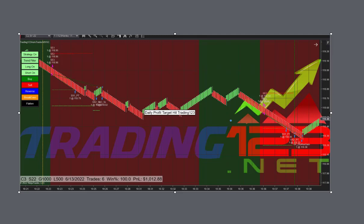As you see, we're trading three contracts with a stop at 22 ticks, goal of $1,000, and loss of $500. In these wider range markets, you got to use a wider stop.